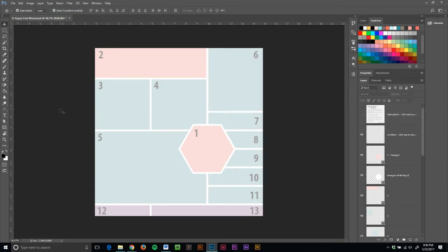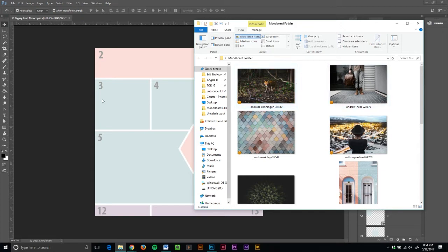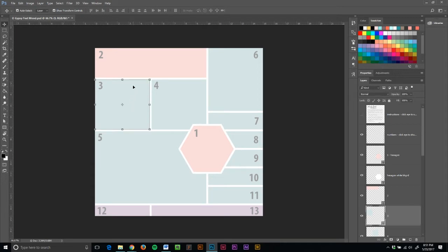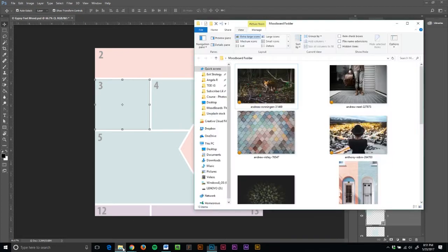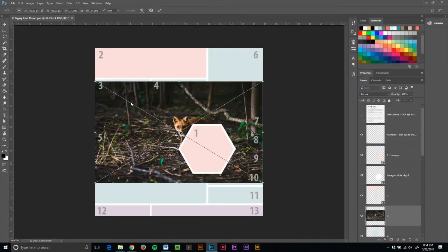And now we're ready to get started. So I have a folder full of files that I've downloaded from a fabulous site called Unsplash.com. Now before I actually move any photos into my mood board, what I want to do is kind of decide which square I want to start with. And I think I'll go with three. So I'm going to select that and you see a little box around it. And over here in the layers panel, that box number three is highlighted. That's what I want. So I come over, grab my fox, and I'm really just going to drag and drop him right into place.